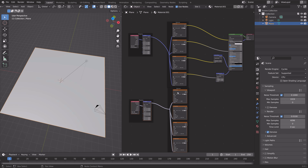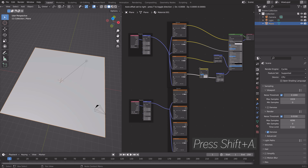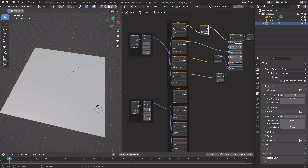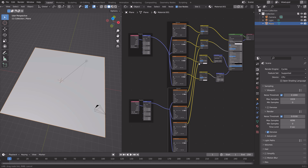There are many different ways of doing this if you want to control them differently, but this is a very simple way to start. Let's add a Mix RGB node, place it in between the nodes, and then duplicate it — press Shift+D to duplicate — doing this three times total.